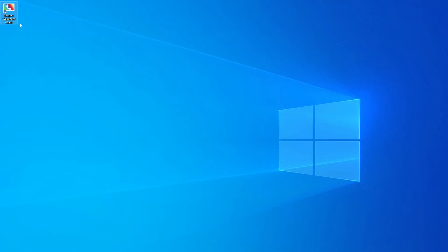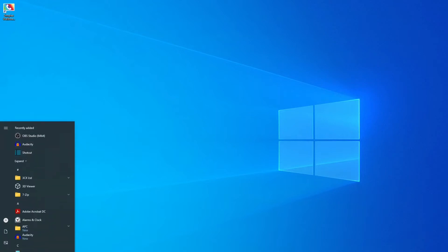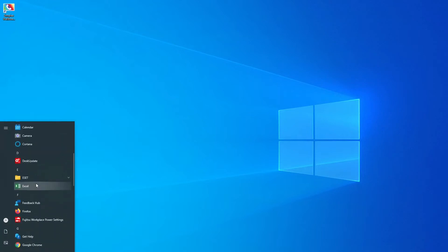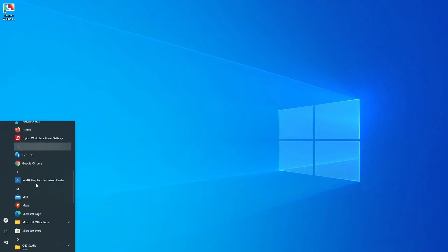After the Simplex team have set up and installed the wallboard, the Simplex wallboard client desktop icon will be installed for access. The wallboard is also accessible from the start menu.